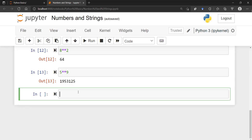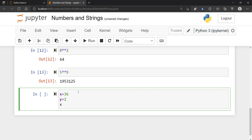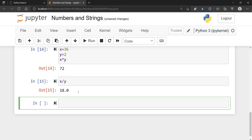The equal sign can also be used to assign a value to a variable. For example, x equals 36 and y equals 2. If you want to know x times y, the result is 72. You can do any operation — for example x divided by y gives 18. The equal sign assigns a value to a particular variable of your choice.